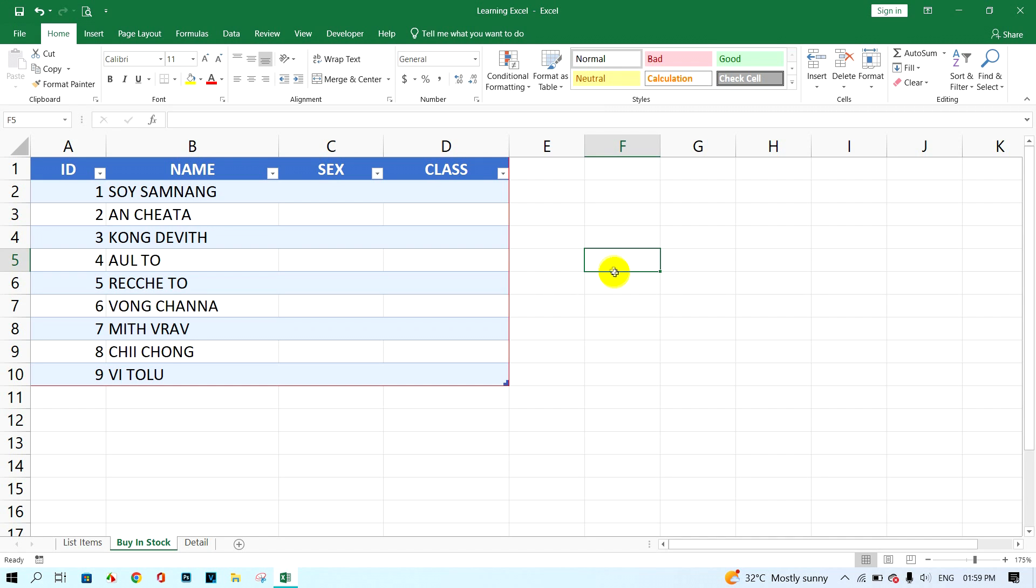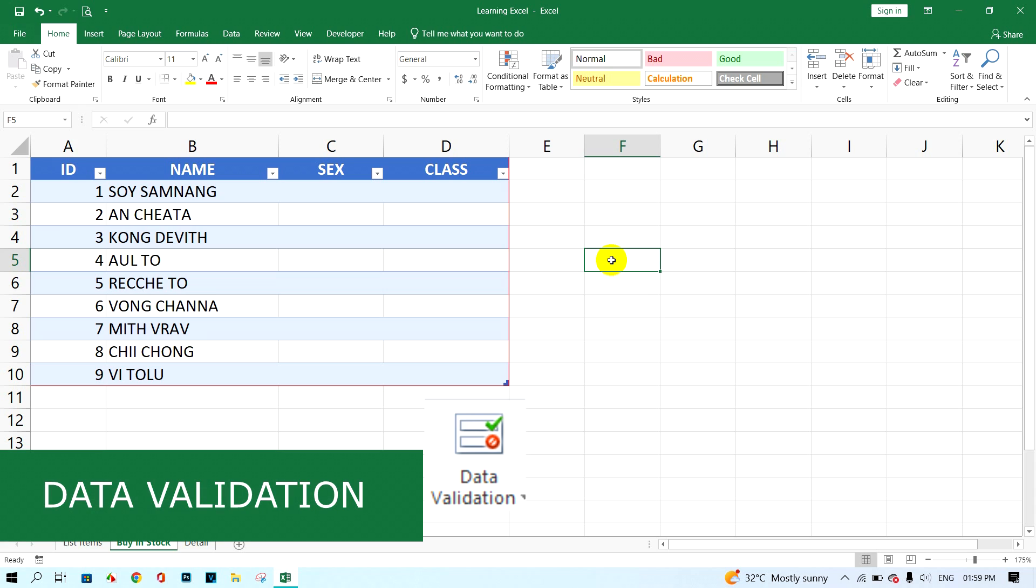Hi guys, welcome back with my new video. In this sharing, I'm gonna show you how to preset data validation in Microsoft Excel.